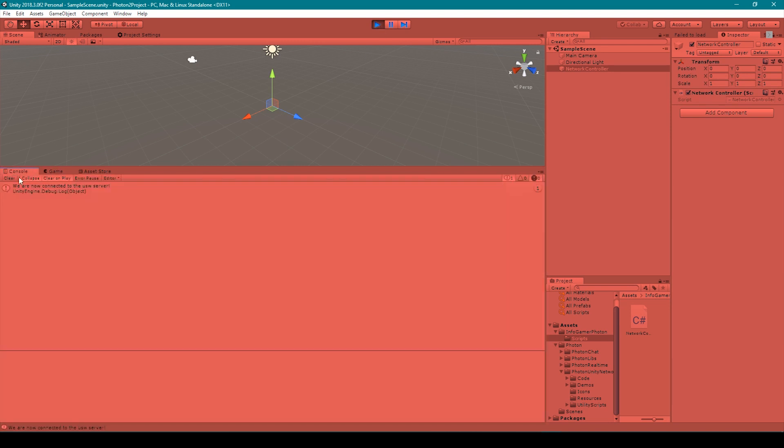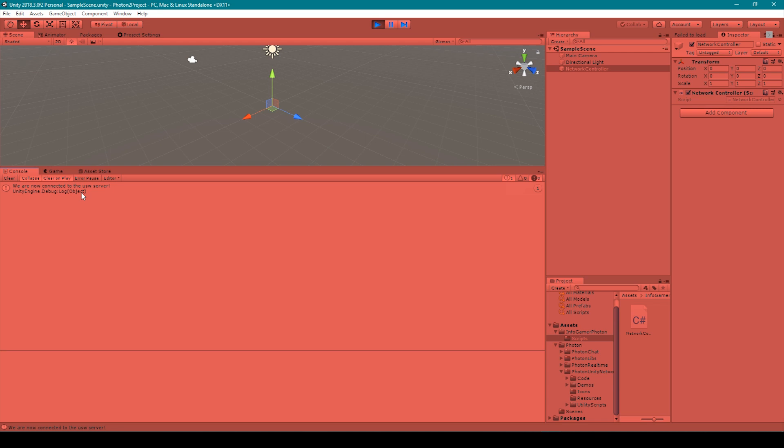And there we go. If we open our console window you can see that we've successfully debugged this message to the console that says we are now connected to the USW server. USW would stand for United States West which is the region that I'm connecting to. And because it gave us a result we know that we've successfully established a network connection to the photon master servers.